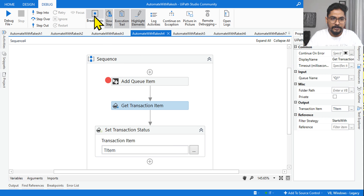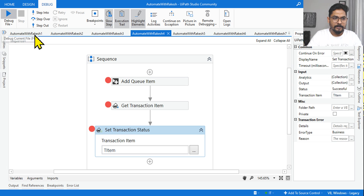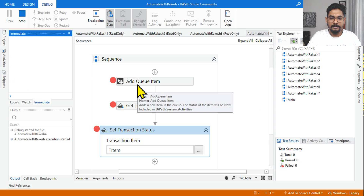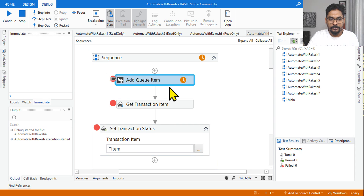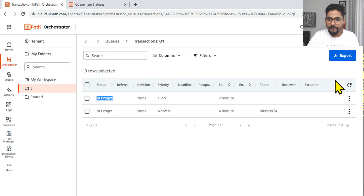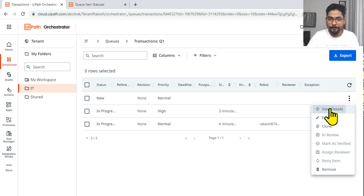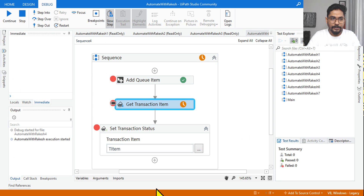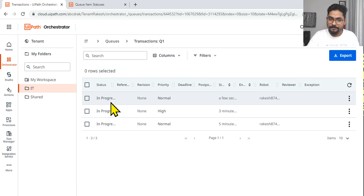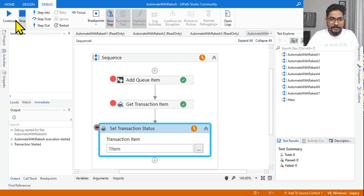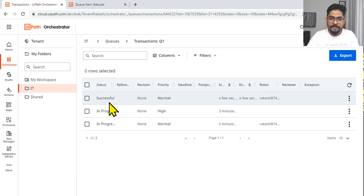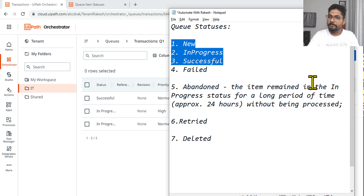Let me add some breakpoints so we can see the execution step by step. Now let's execute and go to the queue. When Add Queue Item executes, the new item will be added with status New — value is 'rakesh'. After Get Transaction Item executes, the status changes to In Progress. After Set Transaction Status executes, the status becomes Successful as per the property we set. This is now clear.